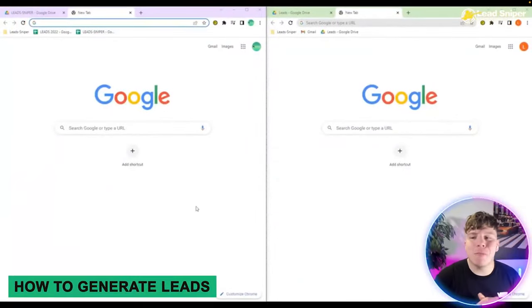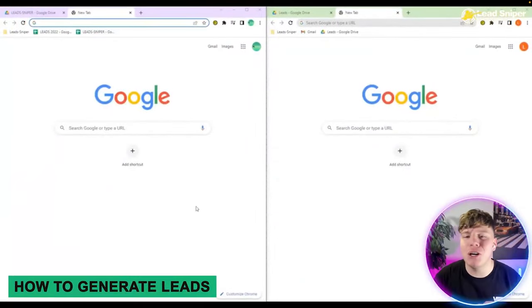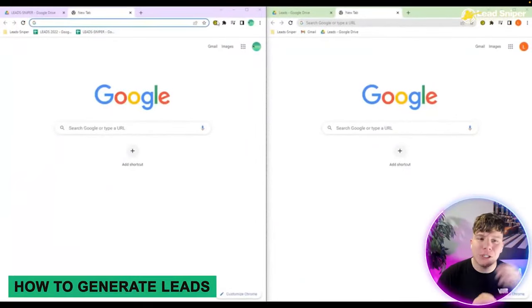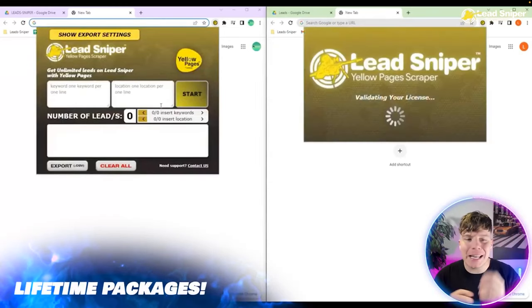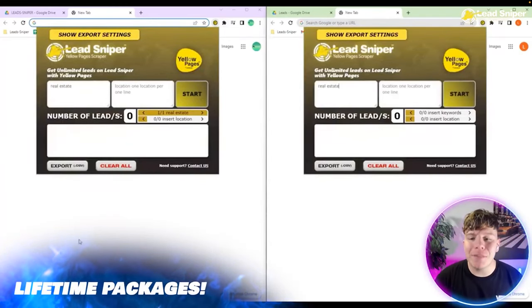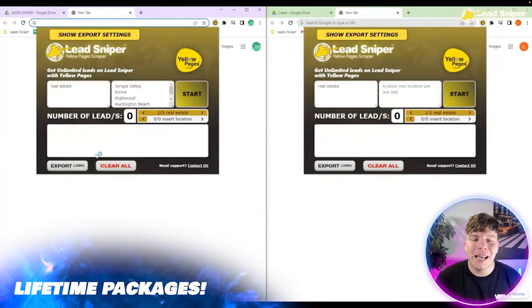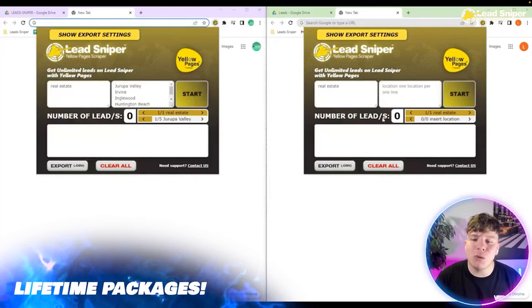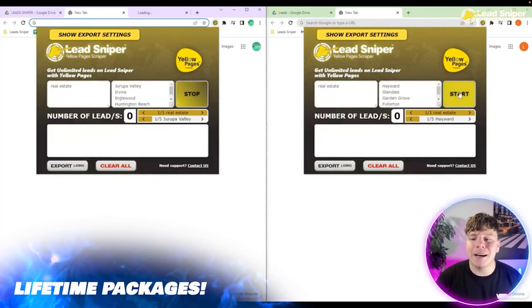As you can see here, I've got two browsers up to show you two different versions. What I'm going to do is simply hit the extension, then type in whatever keyword you're trying to look for — so 'real estate' — and then the place you want to look for it. Really, really easy. Hit start.